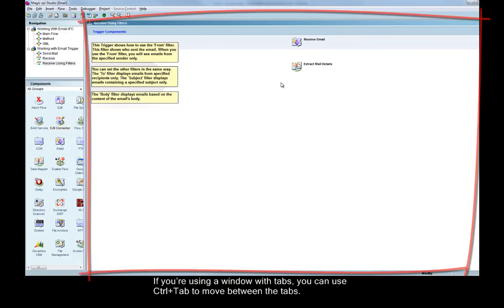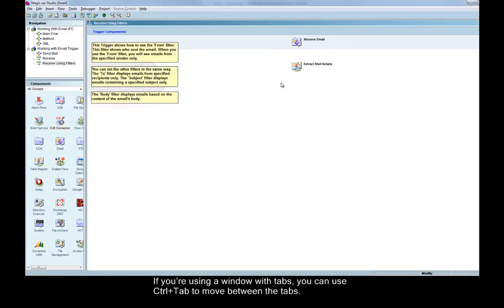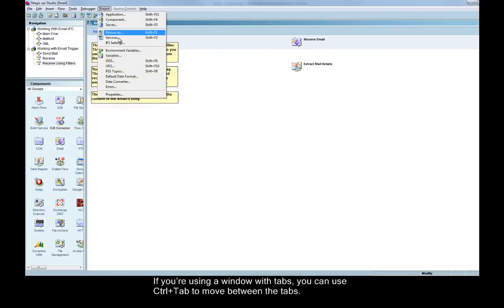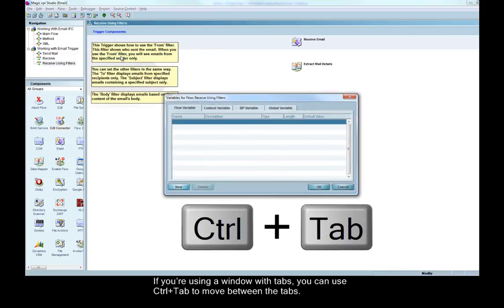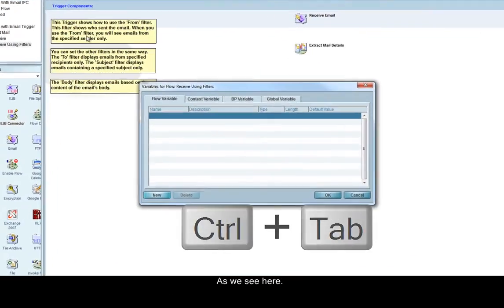The second way is to use Control Tab. If you're using a window with tabs, you can use Control Tab to move between the tabs, as we see here.